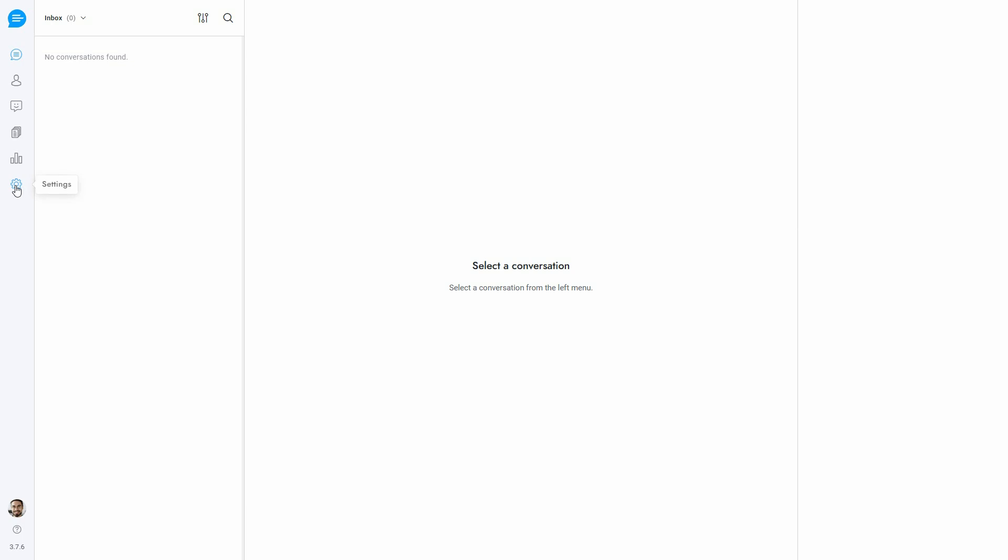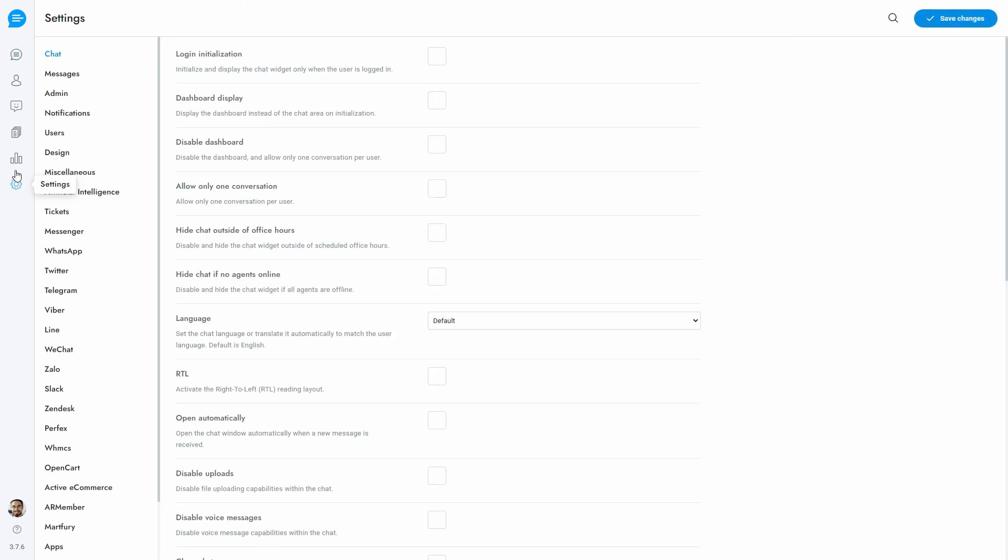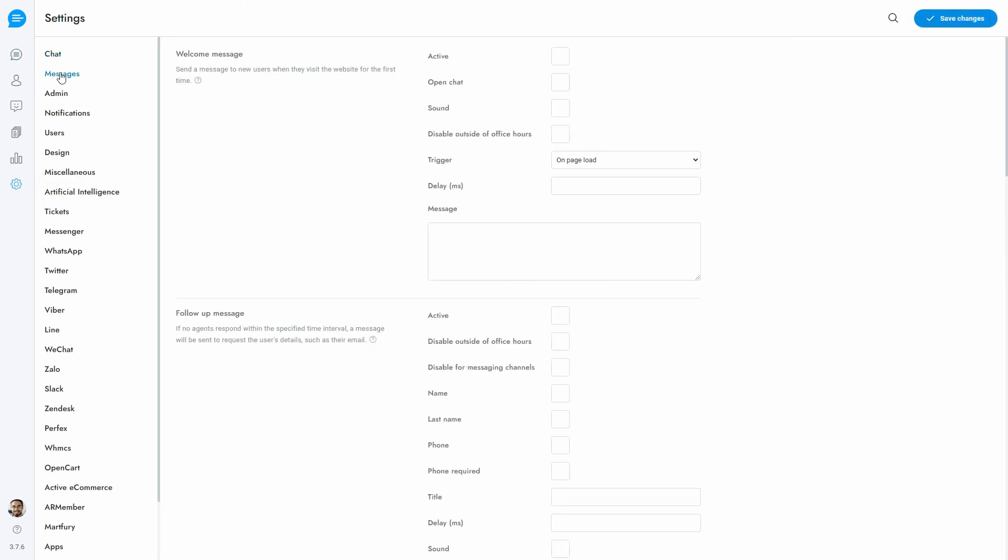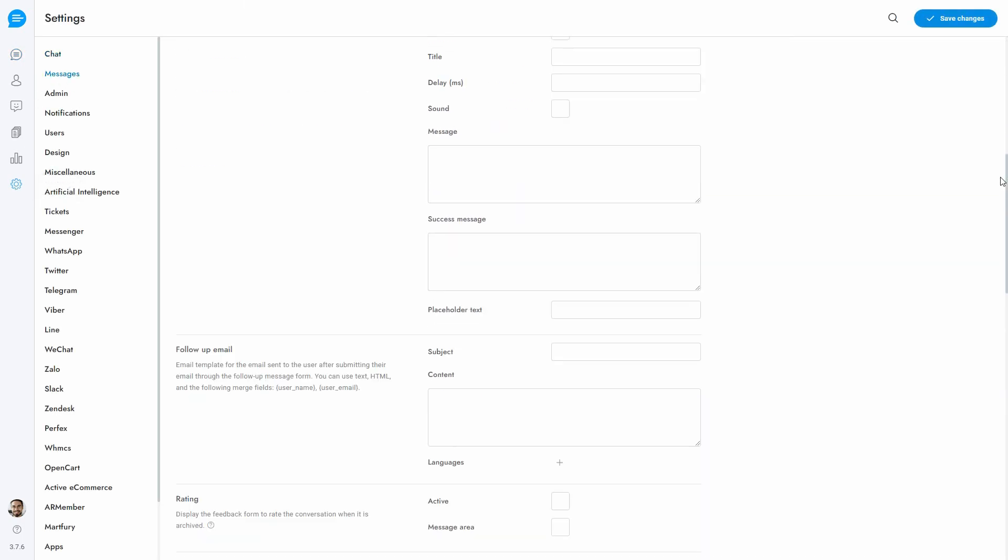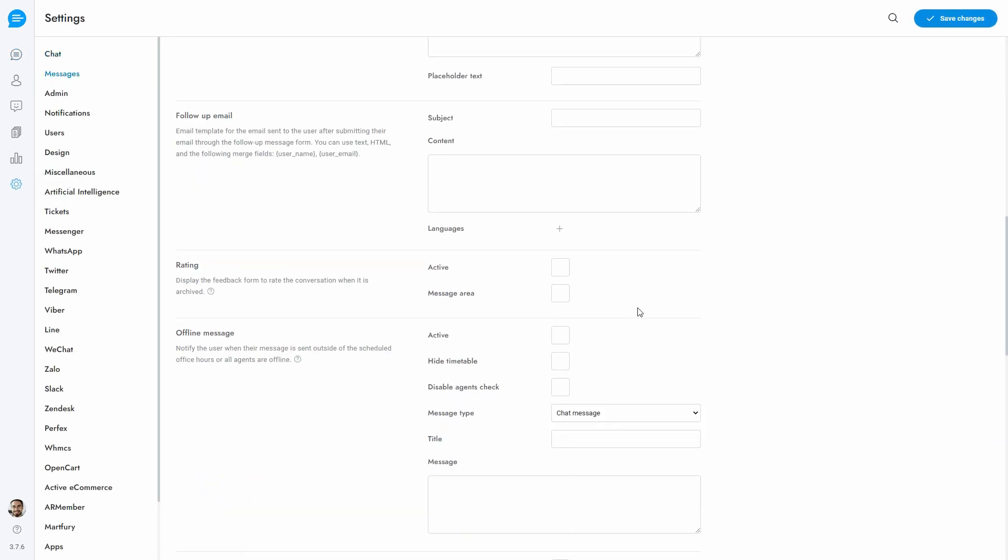Go to Settings, then Messages, and enable the Rating Form. Enable the Message Area option to allow users to include a message.